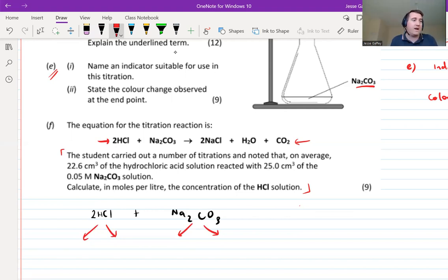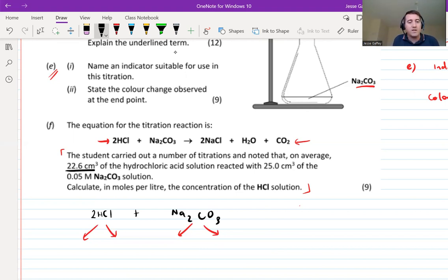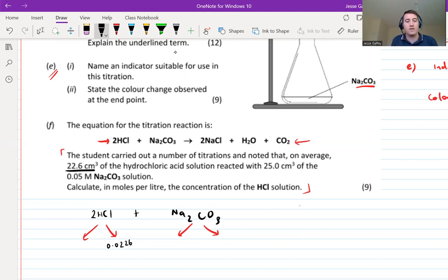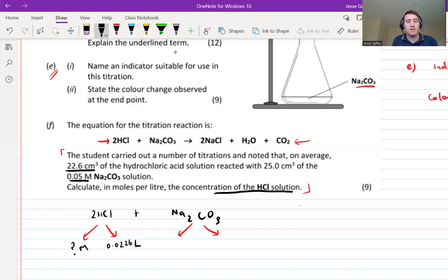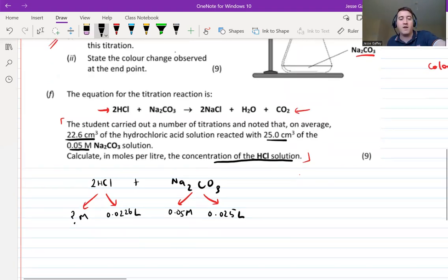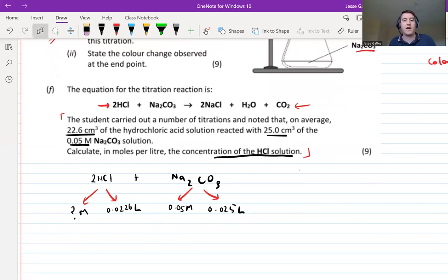For HCl: the student used an average of 22.6 cm³, which is 0.0226 liters. We're trying to find the concentration of HCl — that's the unknown. For sodium carbonate: concentration is 0.05 mol/L and we used 25 cm³ on average, which is 0.025 liters. Those two known values go on the sodium carbonate arrow. If you're confident, pause the video and complete the full calculation now.